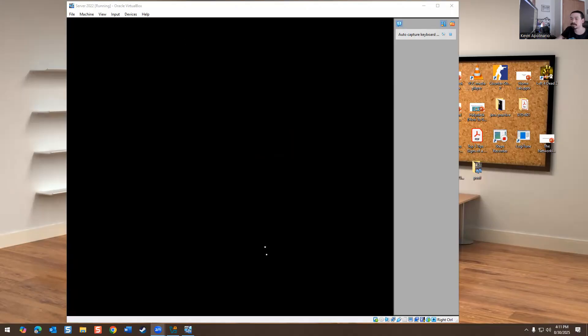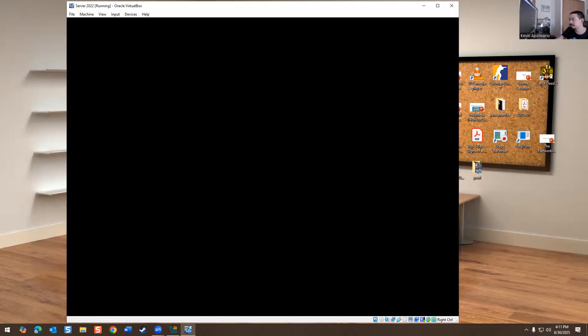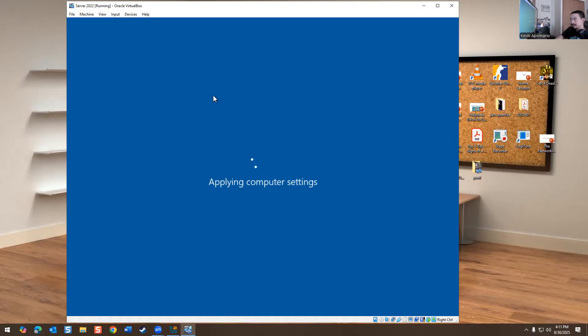I'm not going to go crazy with Active Directory, but I'm just going to show you what it is and how it works and why we use it in a work environment. So just give that a second. It's trying to open. So we're going to do two things.